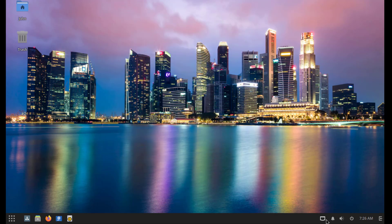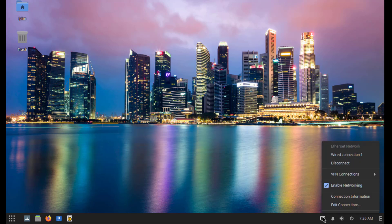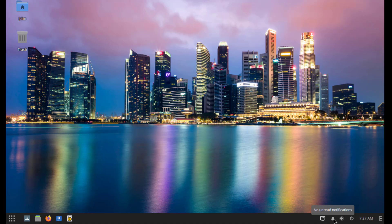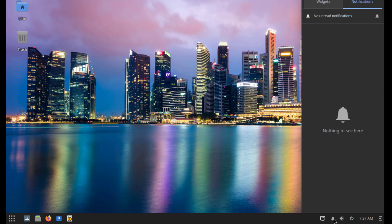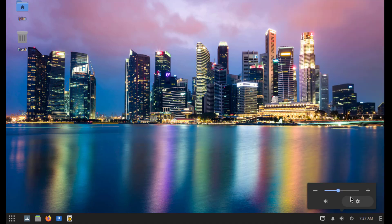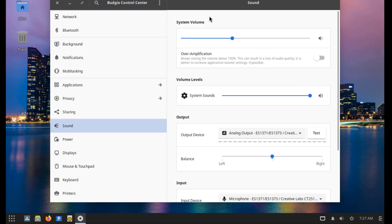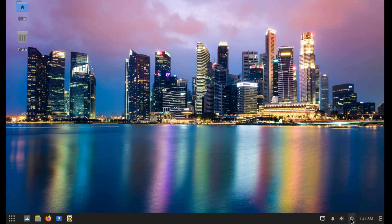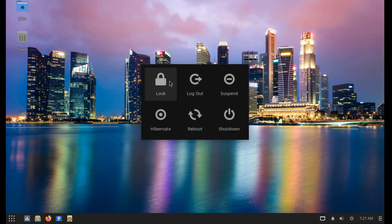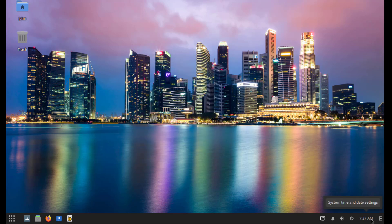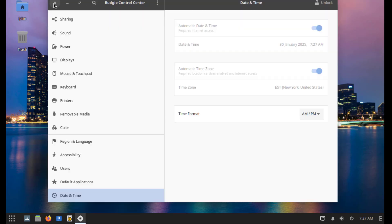So on the lower right side, this is the network icon. This is the notifications icon. This is the volume icon. This is the power icon and you can lock the computer, log out, suspend, hibernate, reboot or shutdown. This is the time and date.